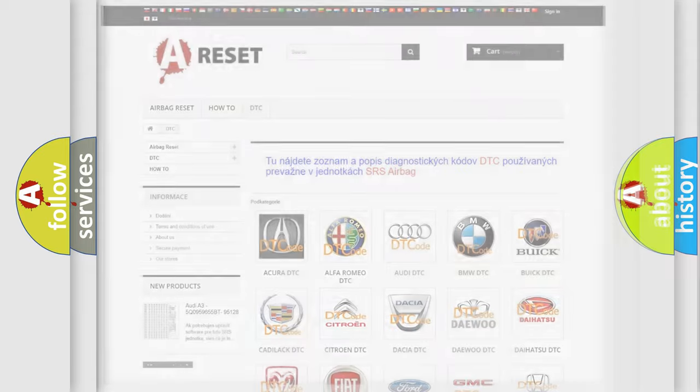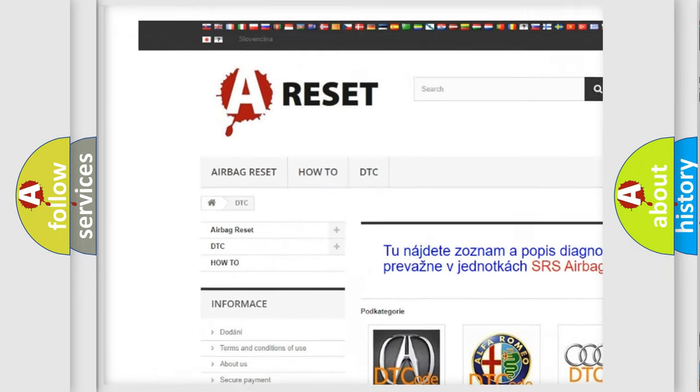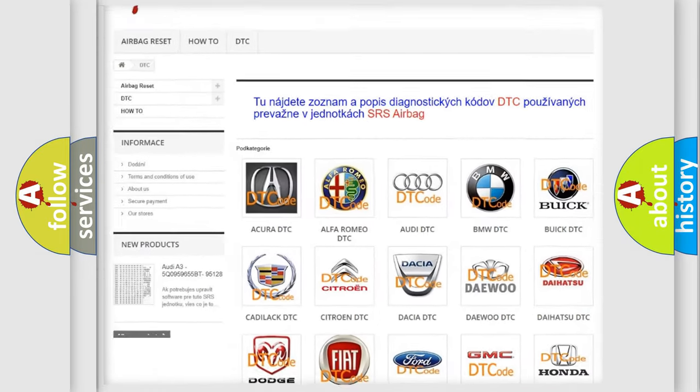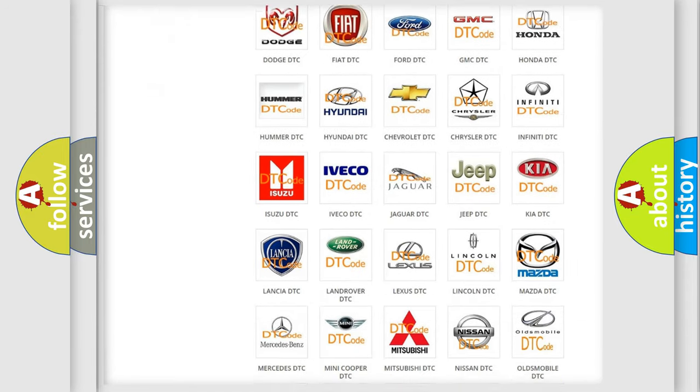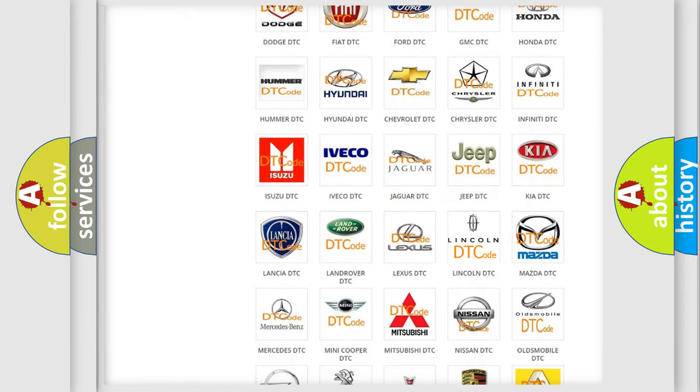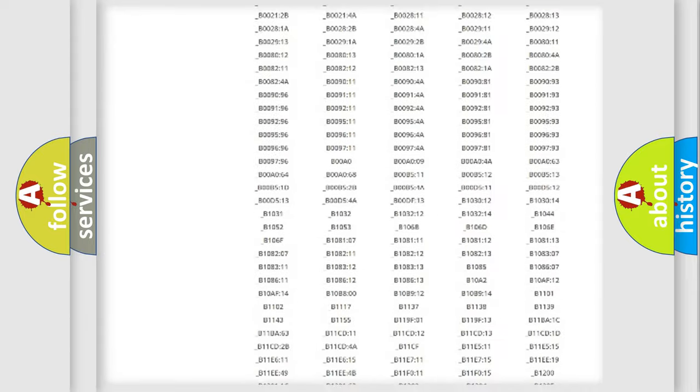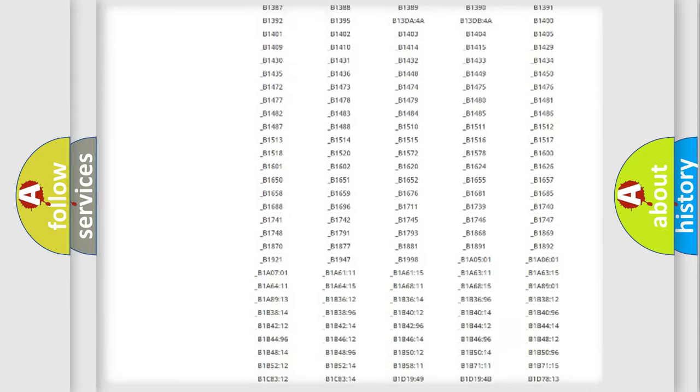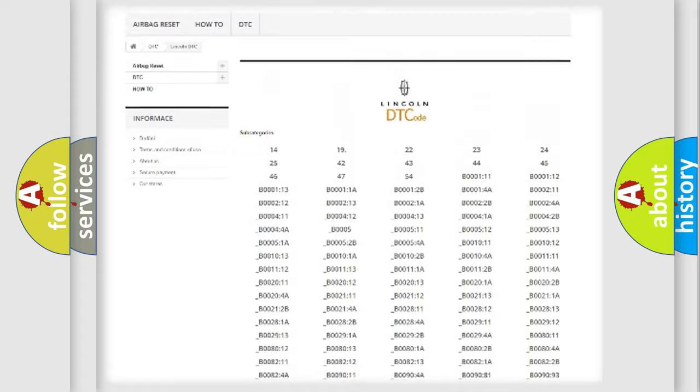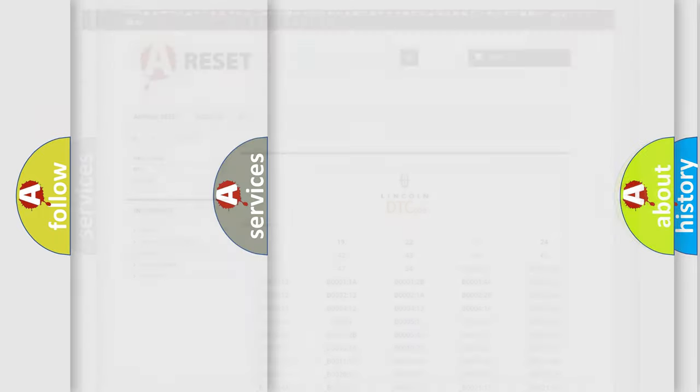Our website airbagreset.sk produces useful videos for you. You do not have to go through the OBD2 protocol anymore to know how to troubleshoot any car breakdown. You will find all the diagnostic codes that can be diagnosed in Lincoln vehicles, and also many other useful things.